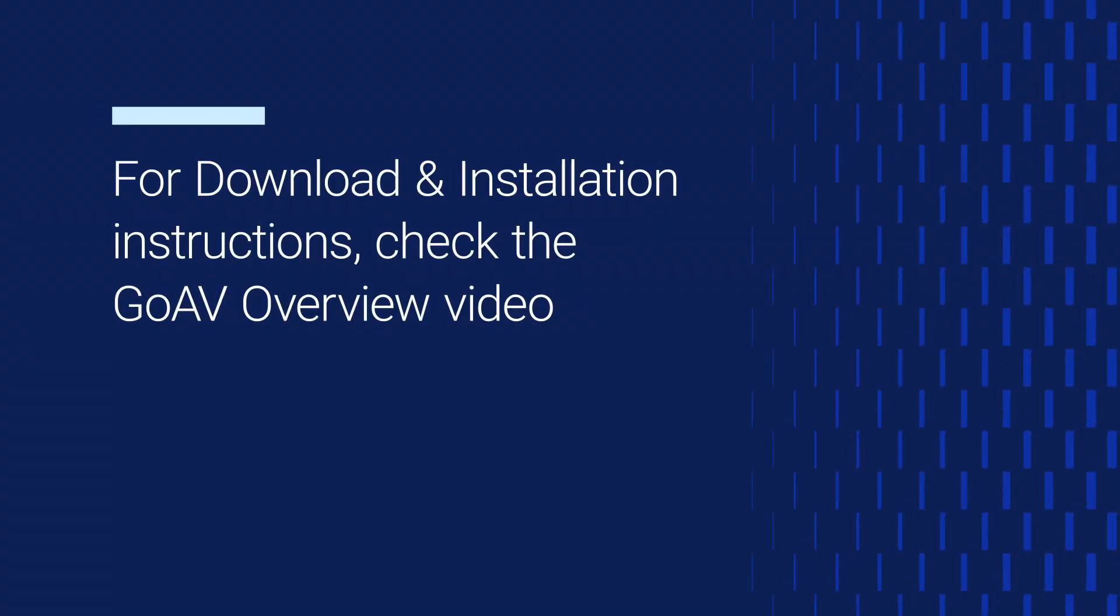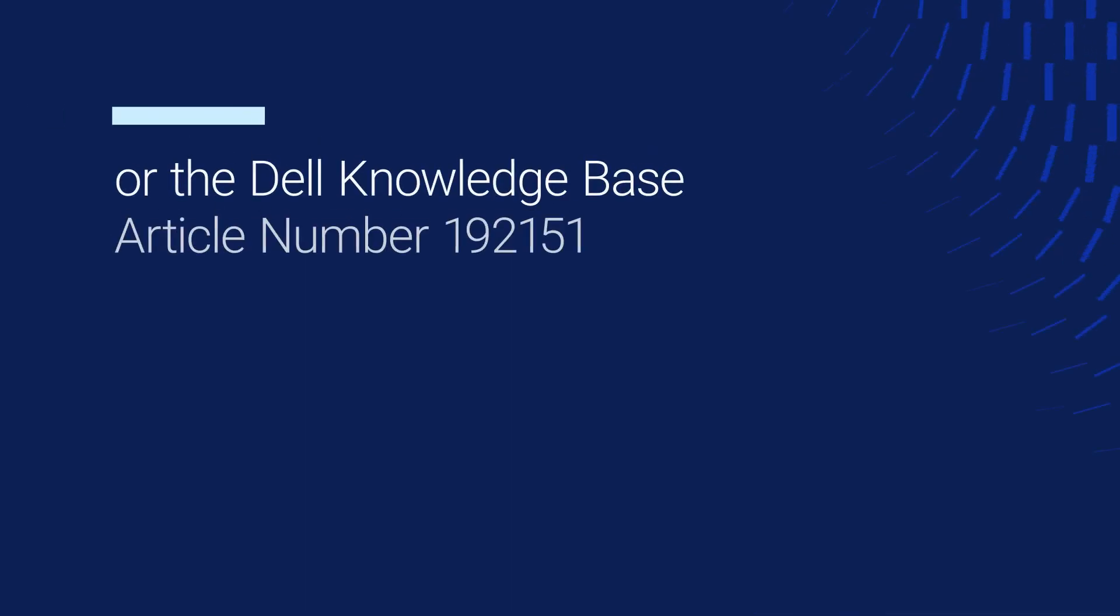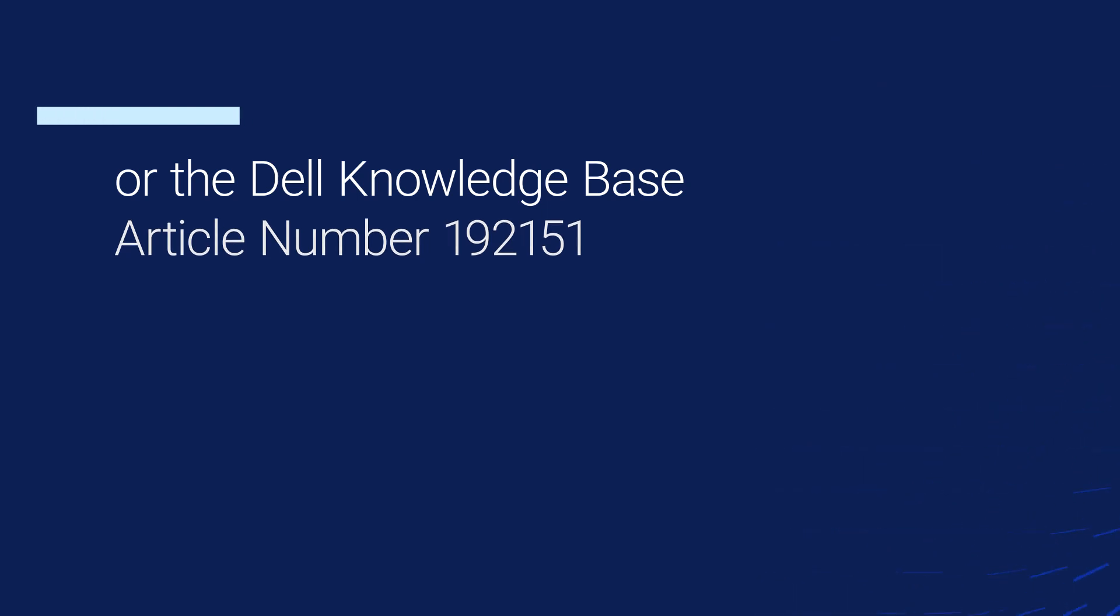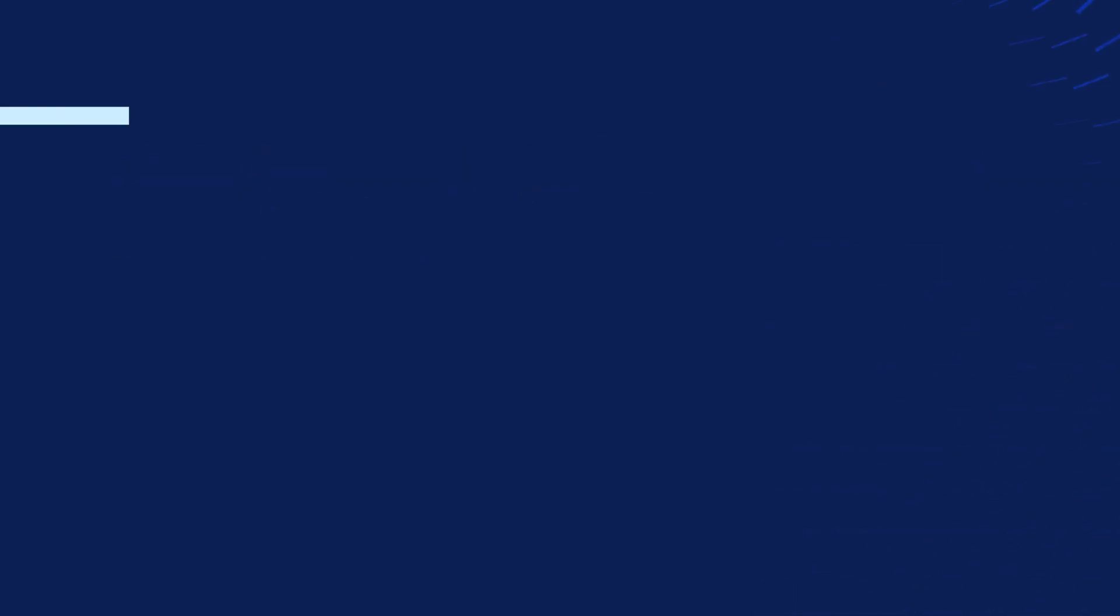If you have not installed GoAV yet, please check out our overview video on GoAV for installation and general usage instruction. You will find the link in the video description.